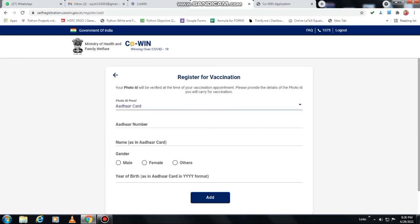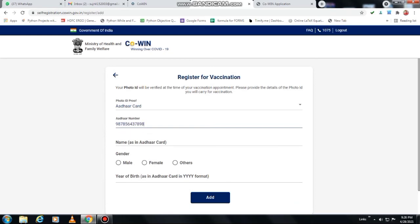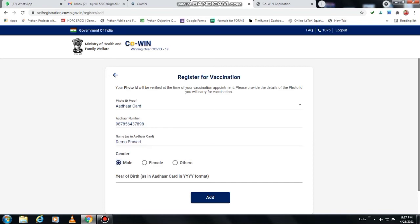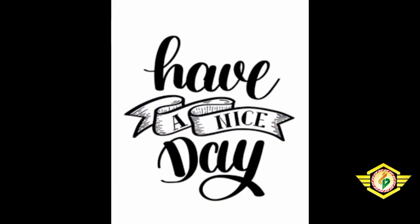Click on photo ID proof and write the Aadhaar number. After that, write your name — the same spelling, exact spelling, as written in the Aadhaar number. Then select gender, then year of birth as written in the Aadhaar number. Then click on add. Automatically this one will be registered. Thanks for watching and have a nice day.